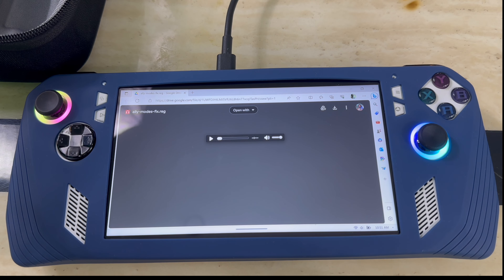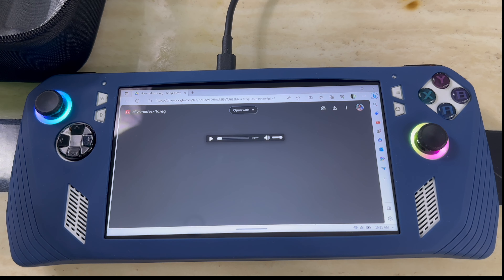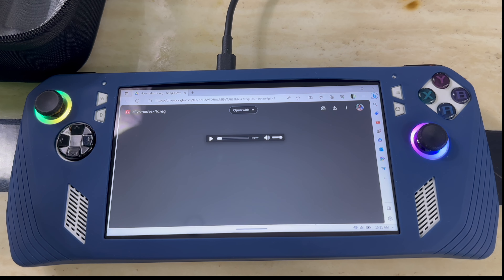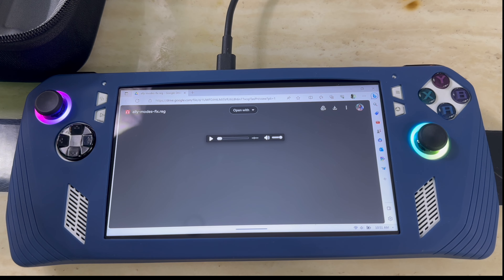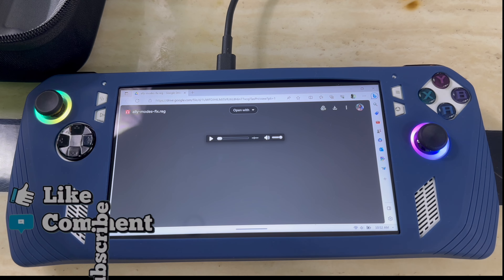First things first, I gotta give them their flowers — I'm not the one who found this. I saw this video from P Talk Tech, that's a YouTube channel, that's where I started. I'm just relaying the message back to you guys. Also, the guy that came up with this registry thing you gotta download, his name is Sipray.